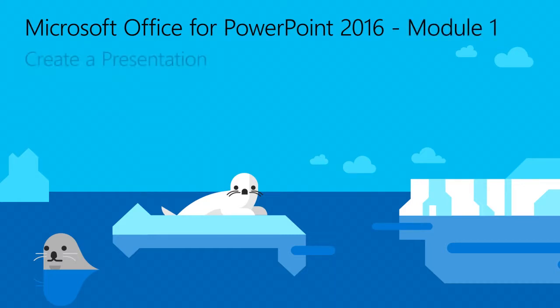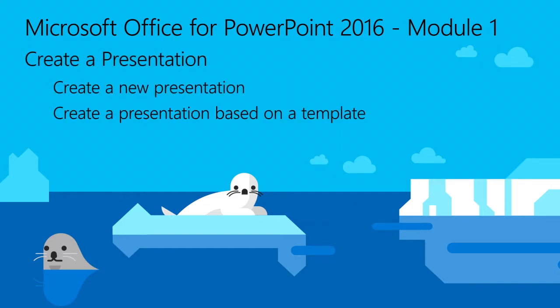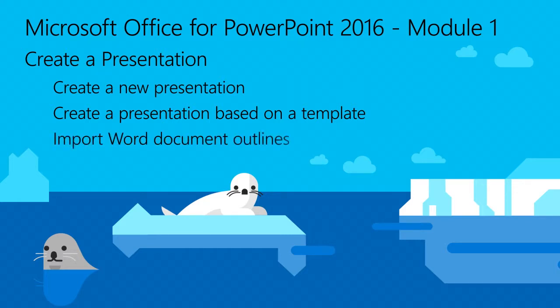In Module 1, you will learn how to create a new presentation, create a presentation based on a template, and import Word document outlines.